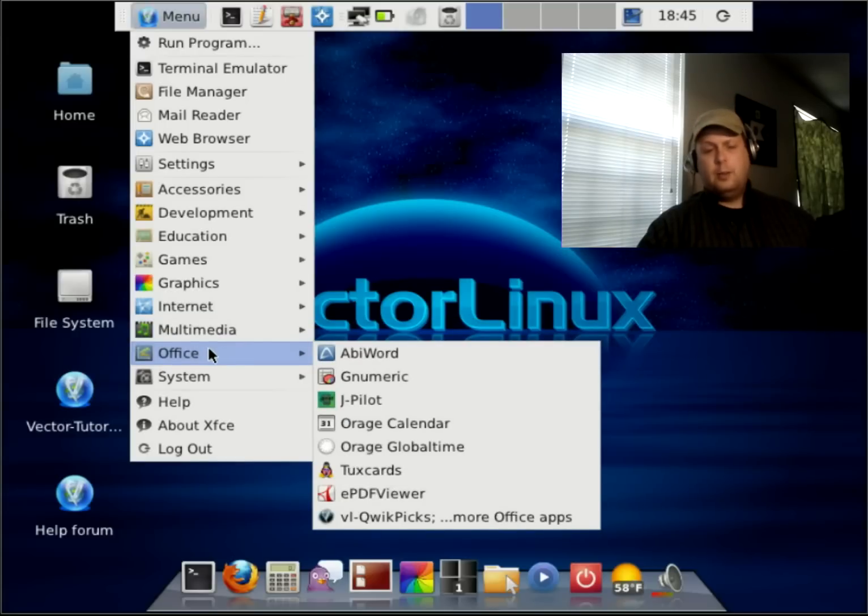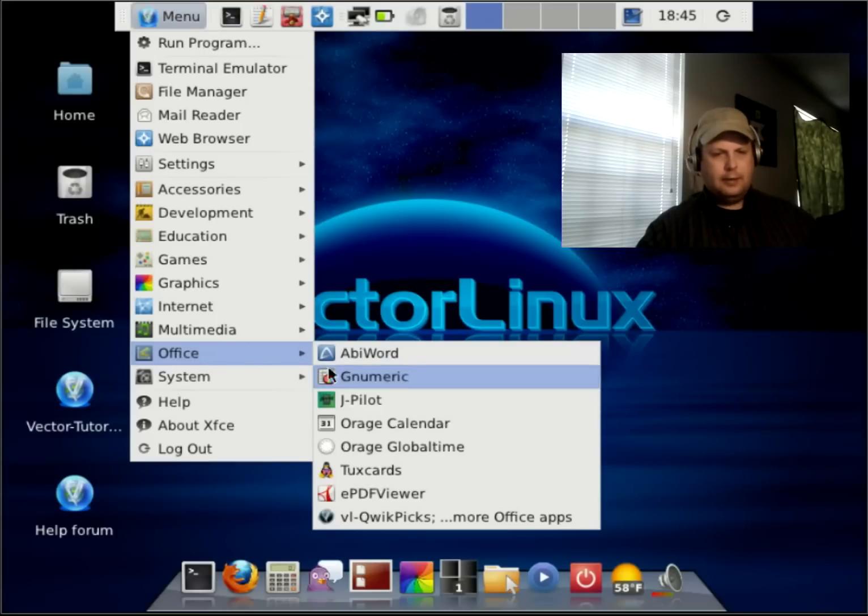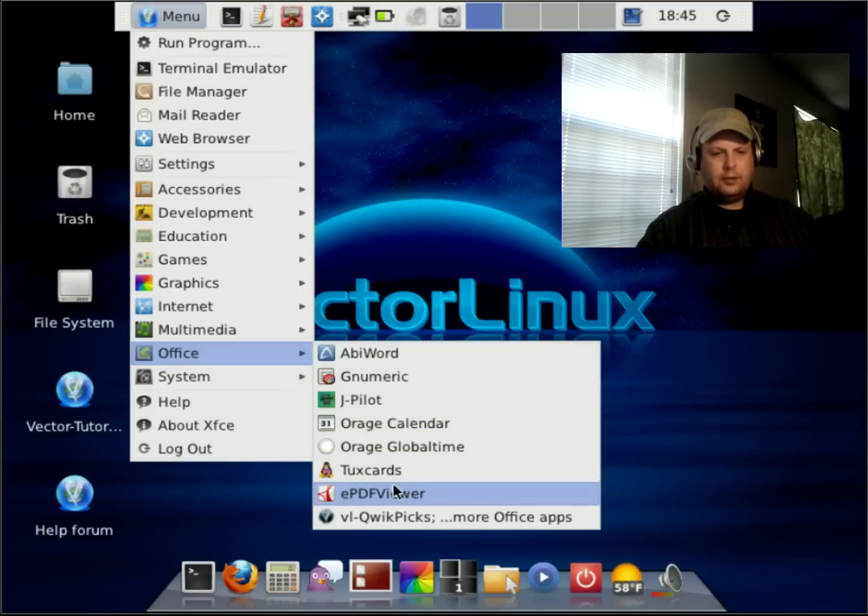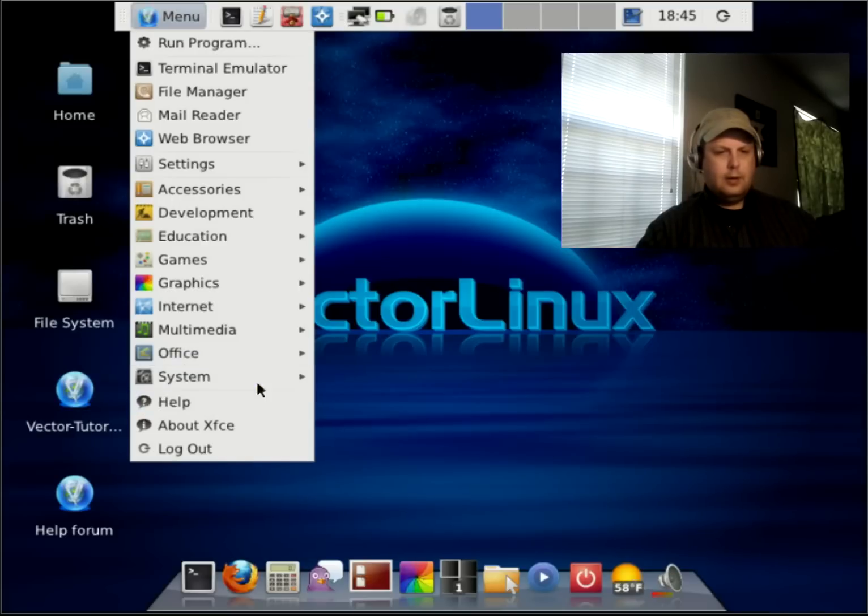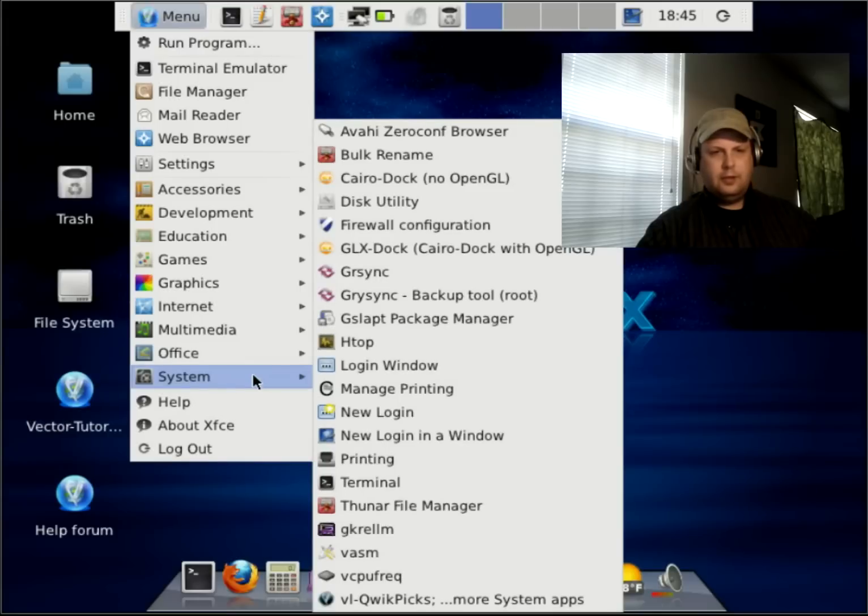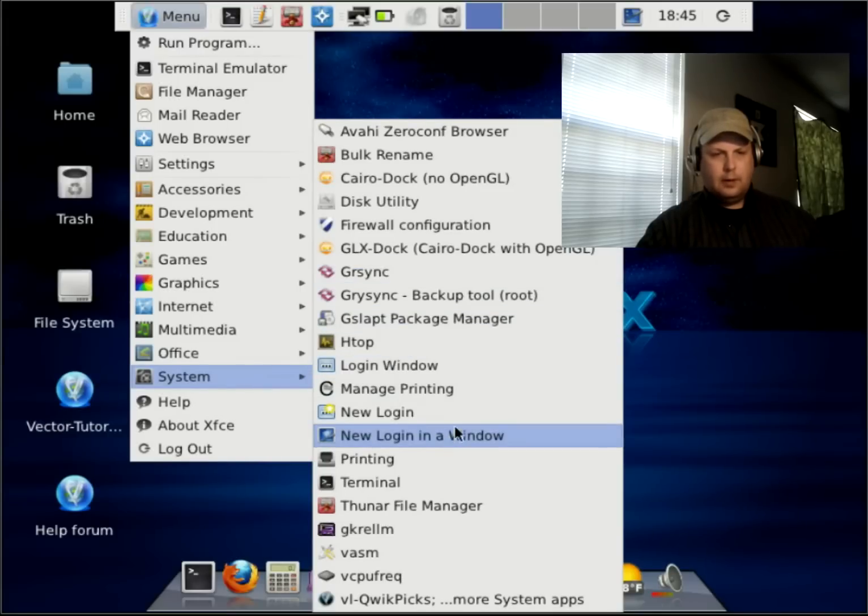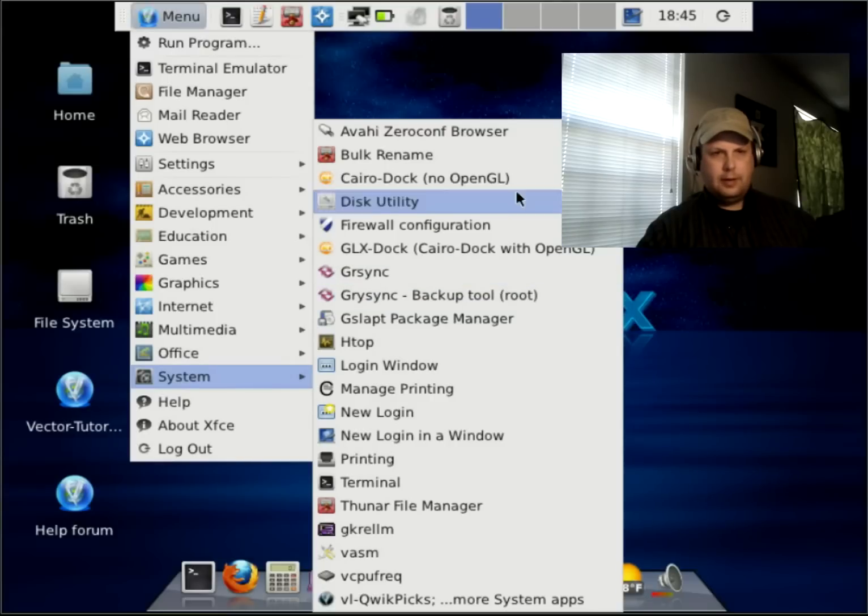This doesn't come with LibreOffice. It comes with AbbeyWord for word processing, Gnumeric for spreadsheet. I really don't know what Jpilot is. Calendar app. Text cards, PDF viewers, and a link to get more apps. Under your system, all of these utilities to let you control various aspects of your system.